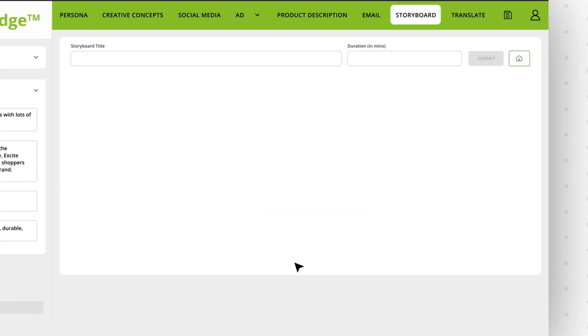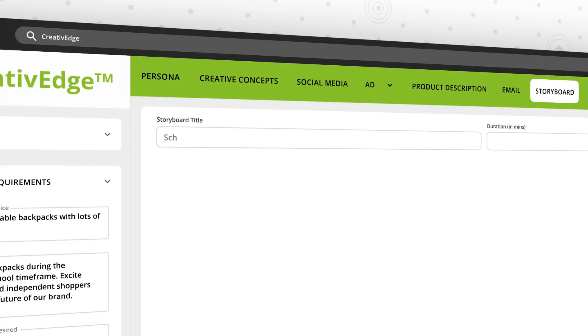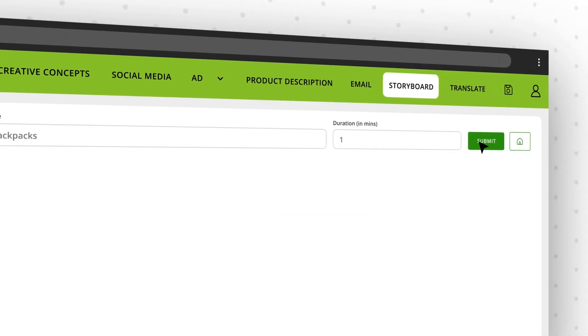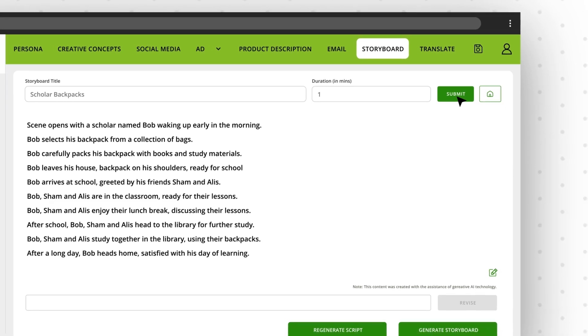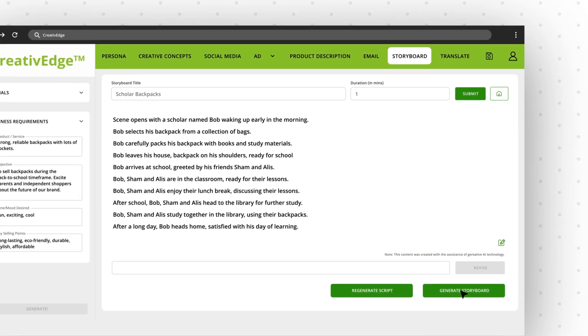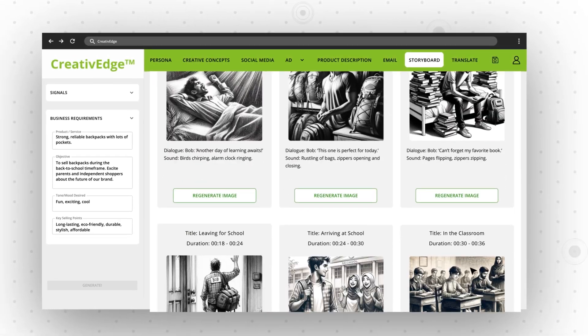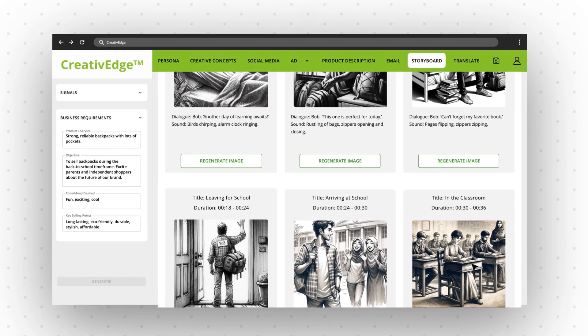Storyboarding has never been easier. Creative Edge creates scene-by-scene images, screen directions, and dialogue to fuel your production team's creative engines.